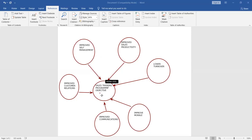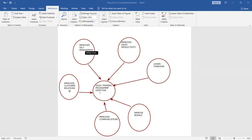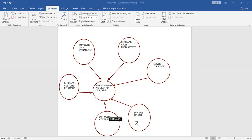The training program objectives can be divided into six parts: first, improved self-management; second, improved customer relations; third, improved communications; fourth, improved morale; fifth, lower turnover; and sixth, improved sales productivity.